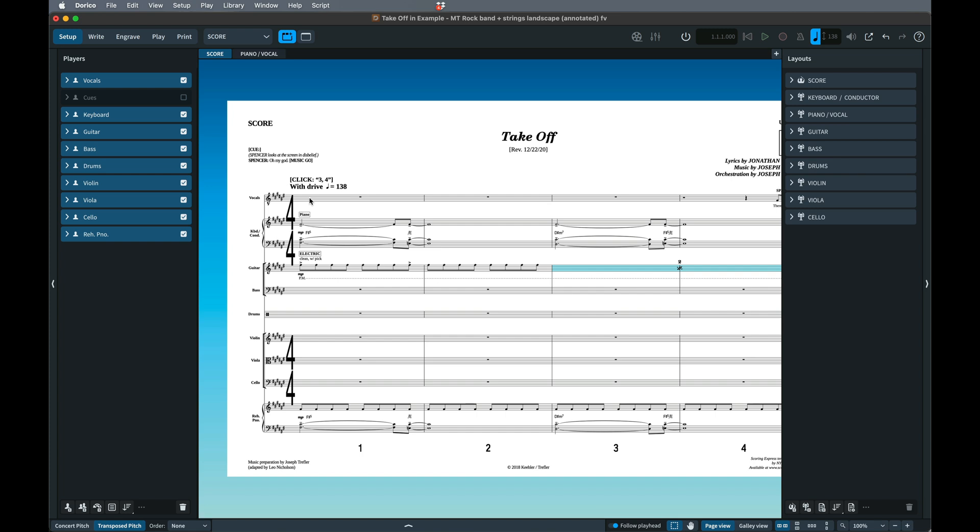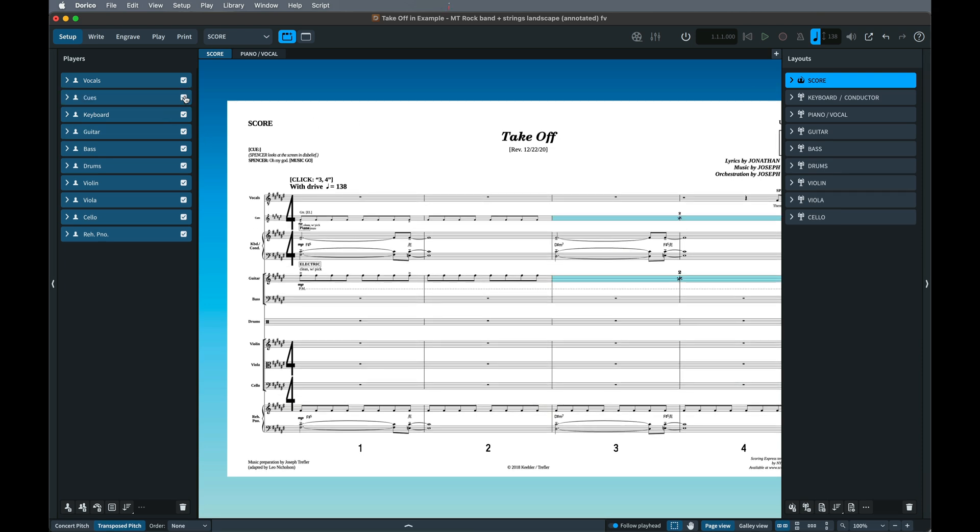The most obvious way is to go to Setup Mode, click the relevant layout in the right panel, then tick or untick the player in the left panel.